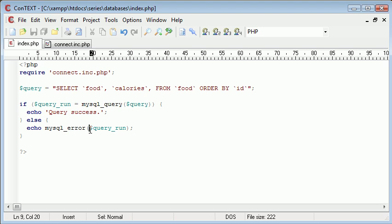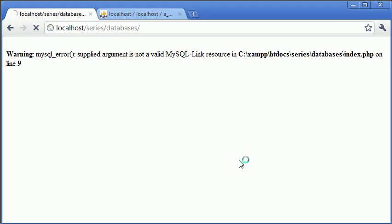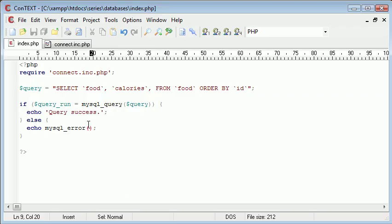Okay, yeah, sorry. There we go. So you don't need to supply an argument in here, it's just MySQL error. And what this will do is this will pick up the error from the last query run. So else echo MySQL error.